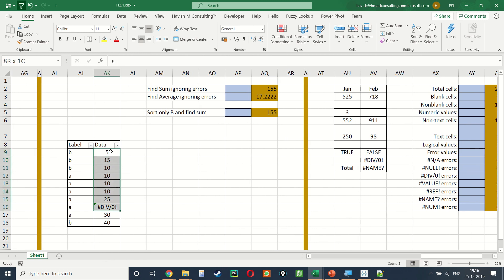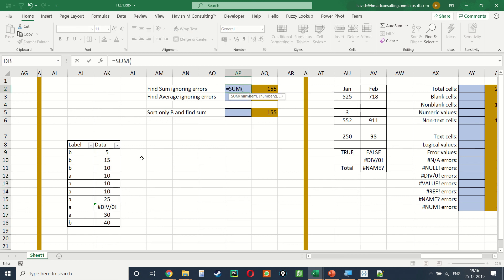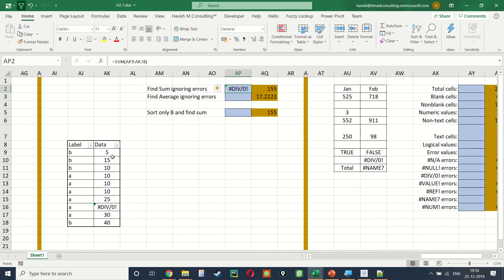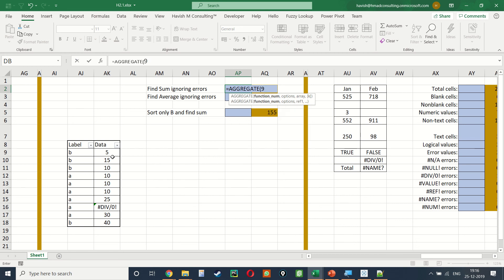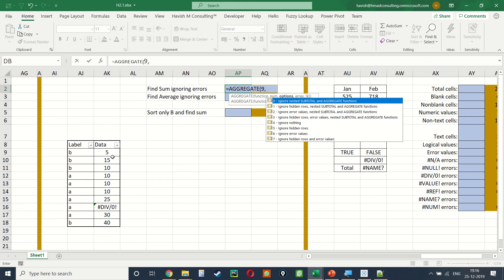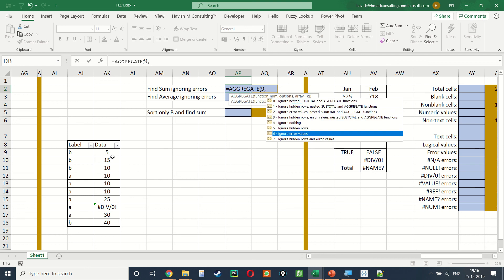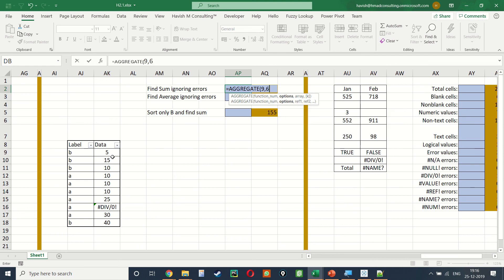In this range of cells there is an error value along with labels A and B. Normally =SUM would return an error. Instead we write =AGGREGATE(9, 6, data_range) — function code 9 is SUM, option 6 means ignore error values — and this gives us 155.